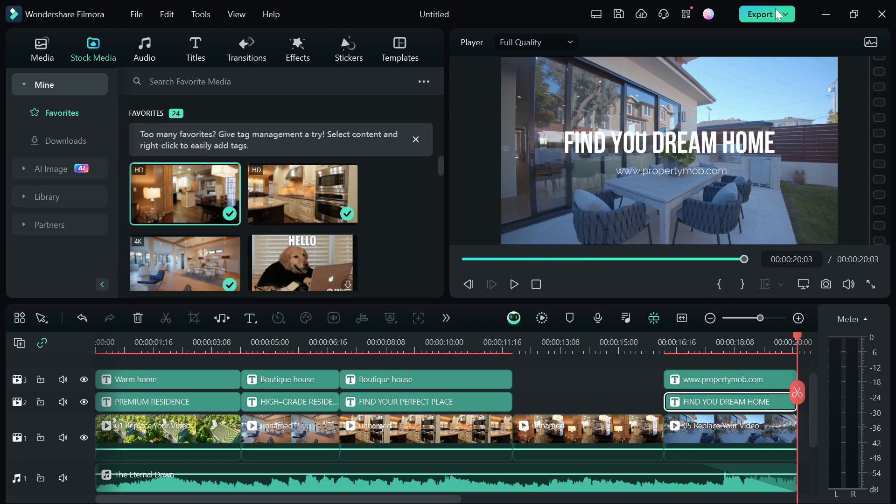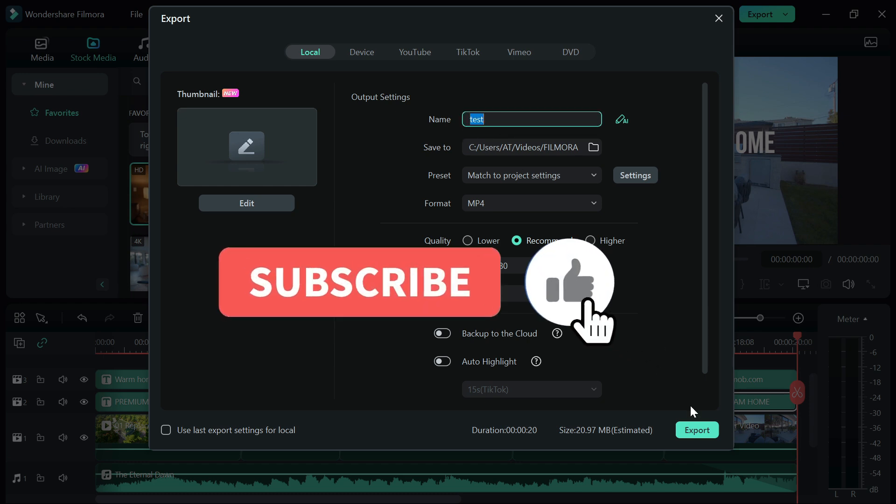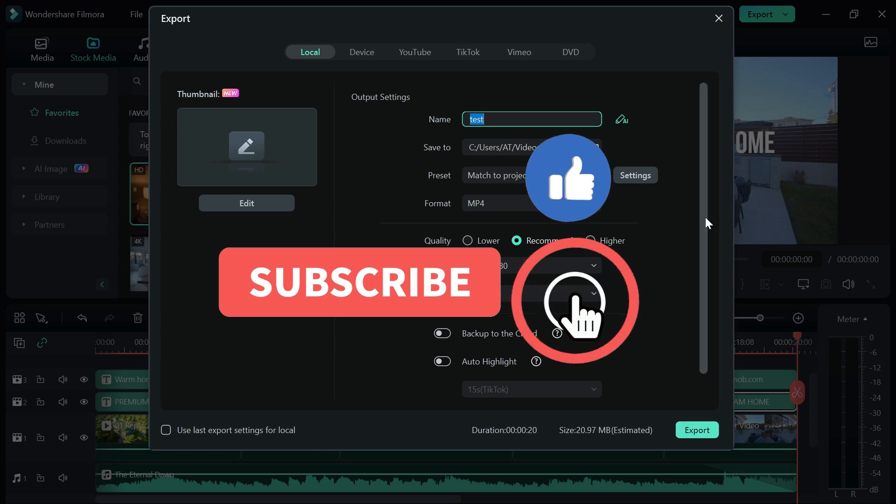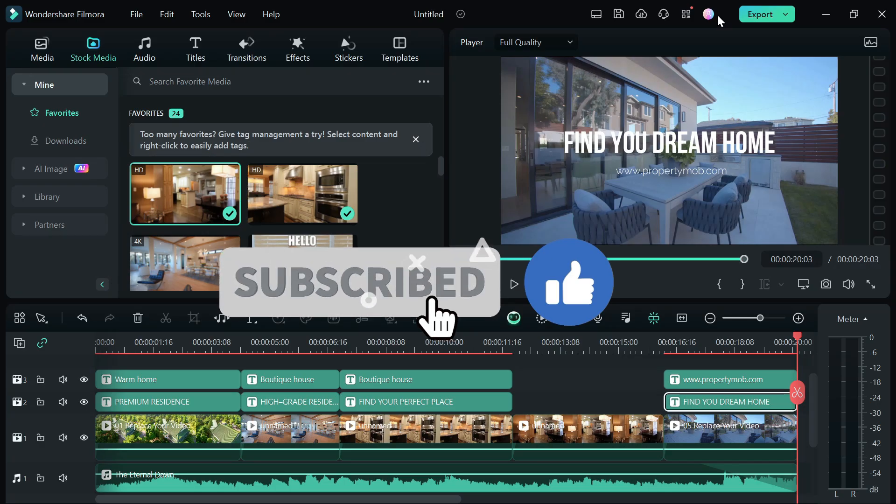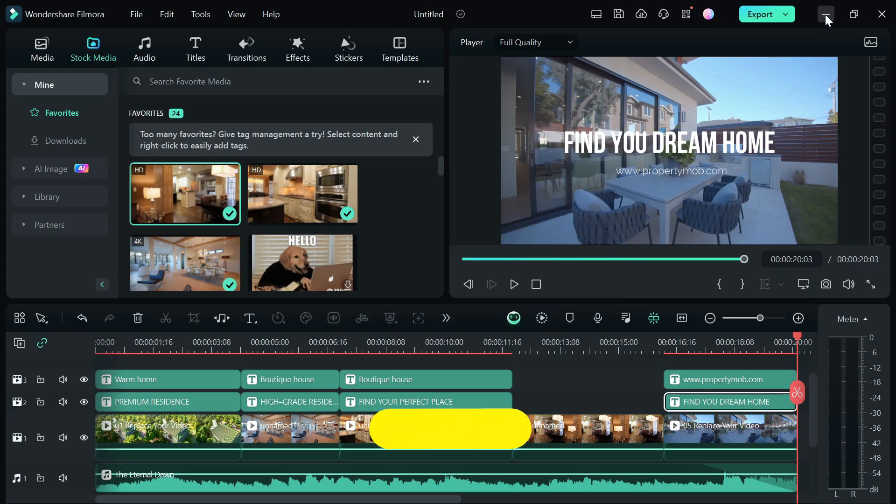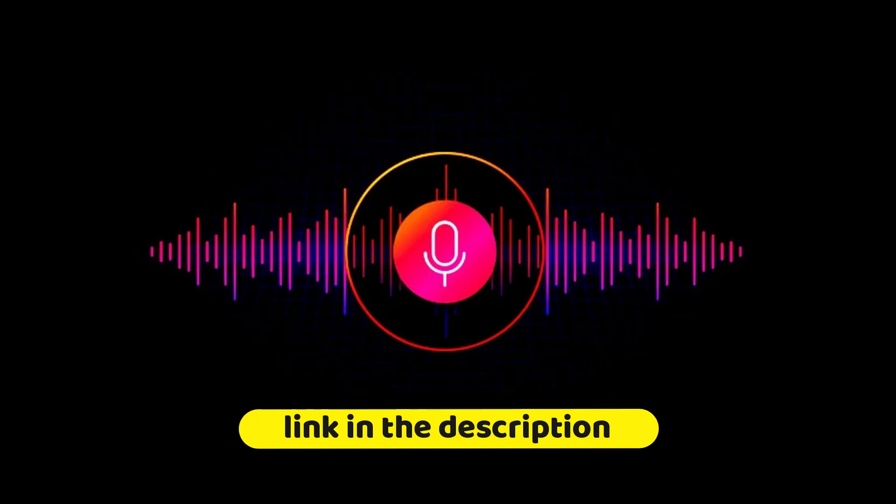So pretty much that sums up everything on how to create a real estate reel in Filmora 13. If you found this video helpful, click the red subscribe button and like to support the channel. To get Filmora 13, click the link in the description to get 20% off your subscription.